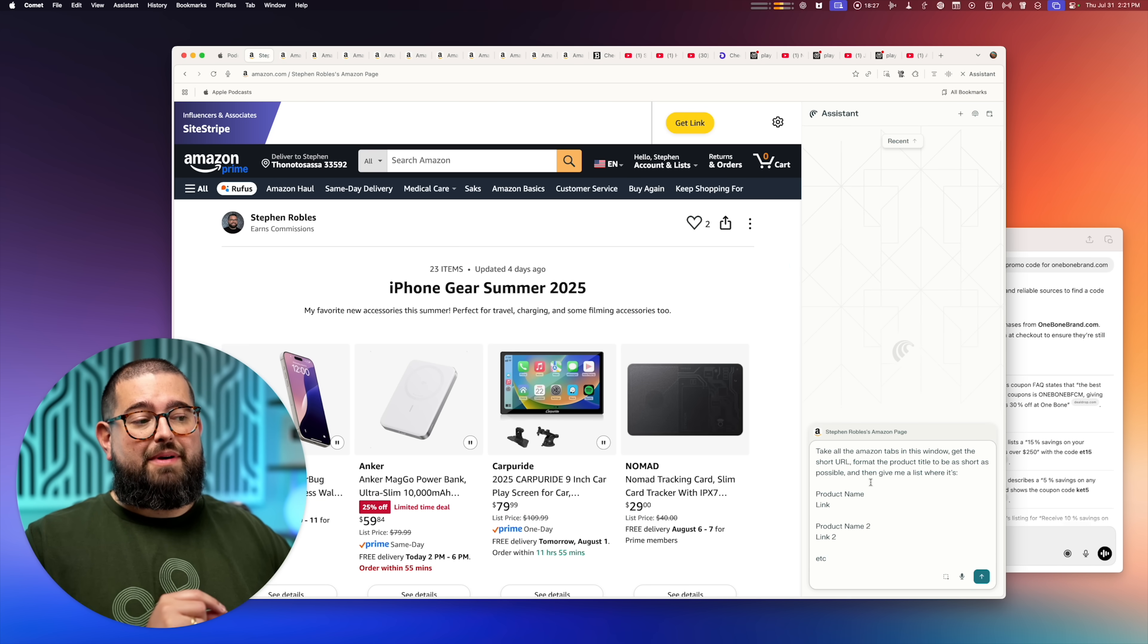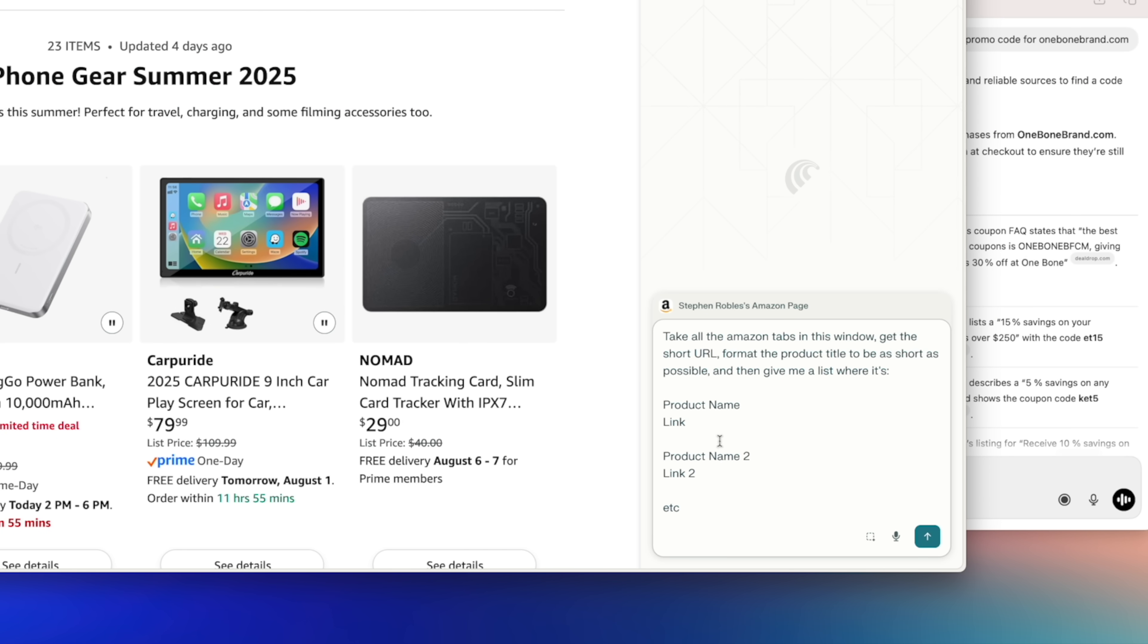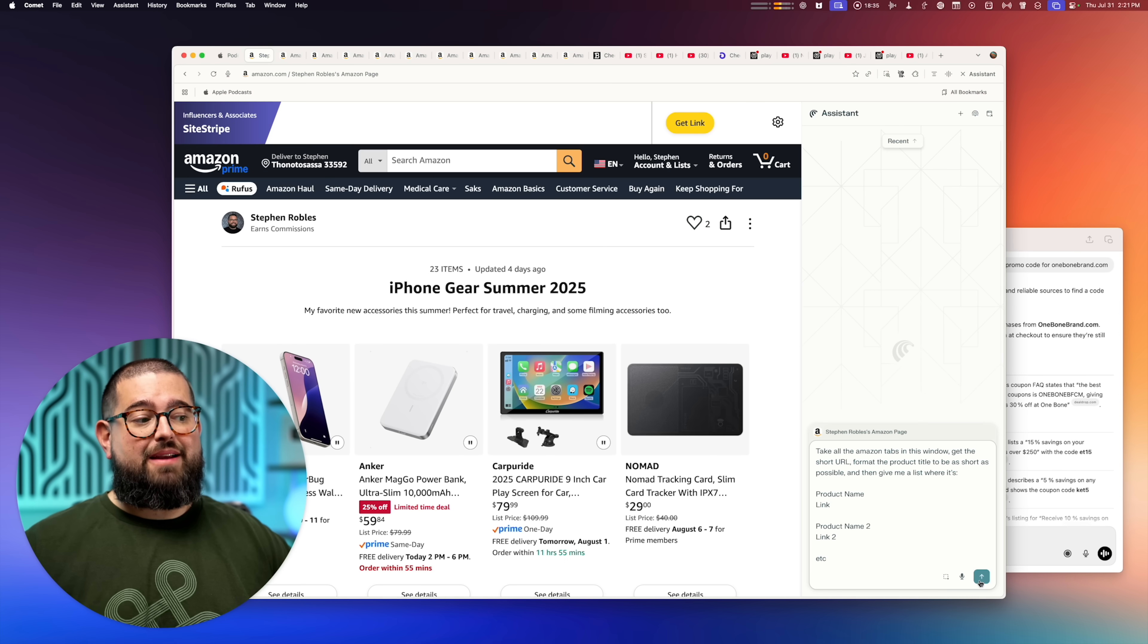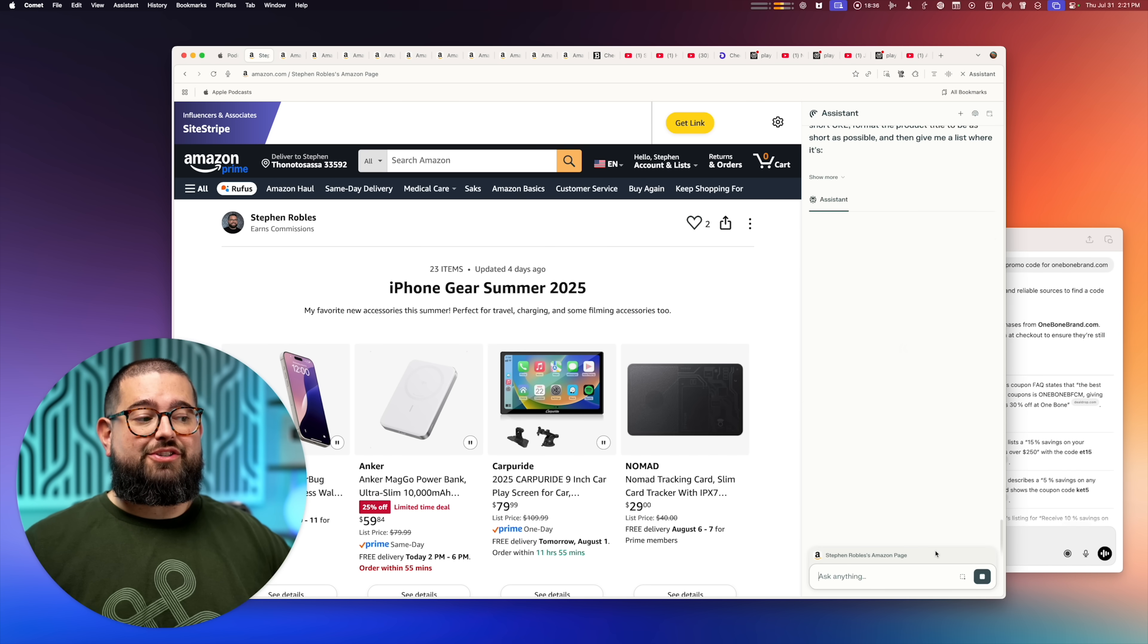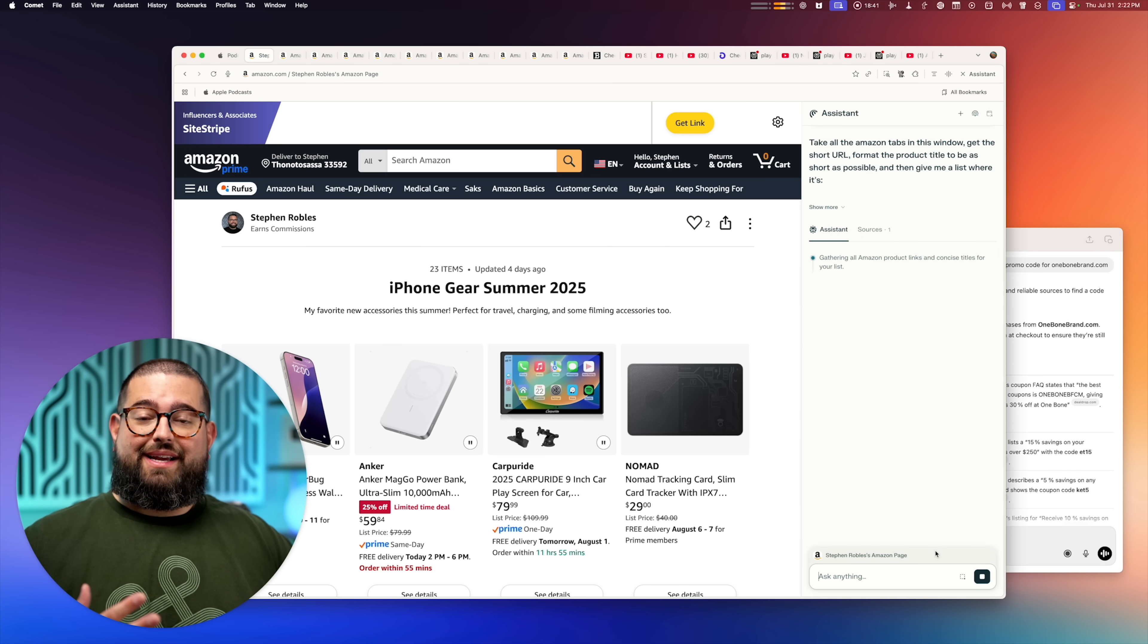But if I have a bunch of Amazon tabs open here in my browser, I'll prompt Comet by saying, take all the Amazon tabs in this window, get a short URL, format the product title, and then put it in this format, product name, link, and so on and so forth. Now I can go off and do something else.